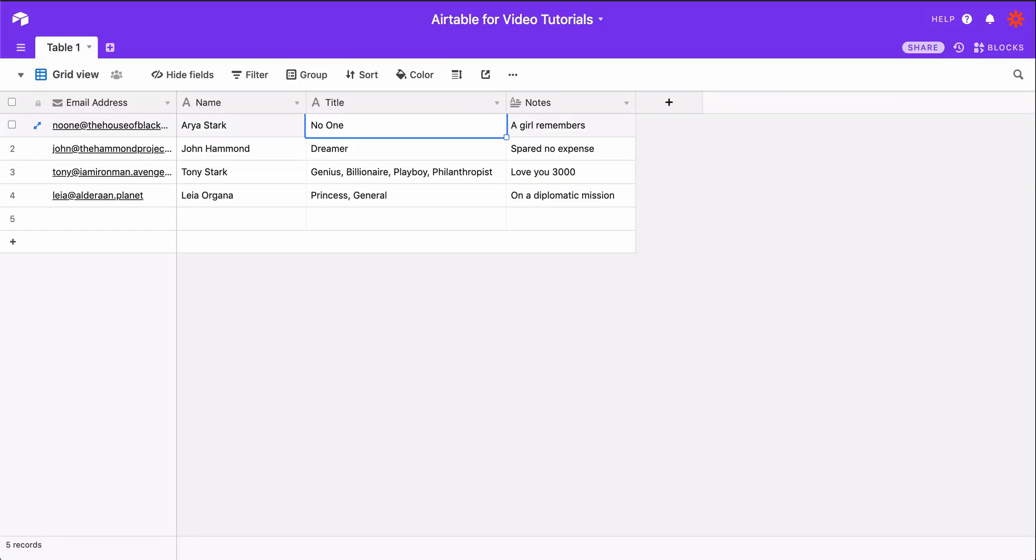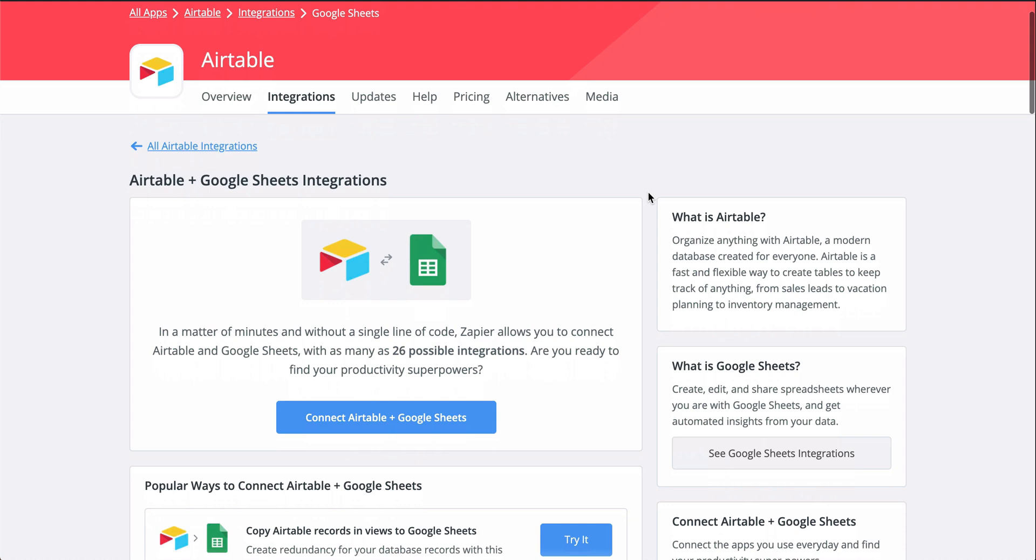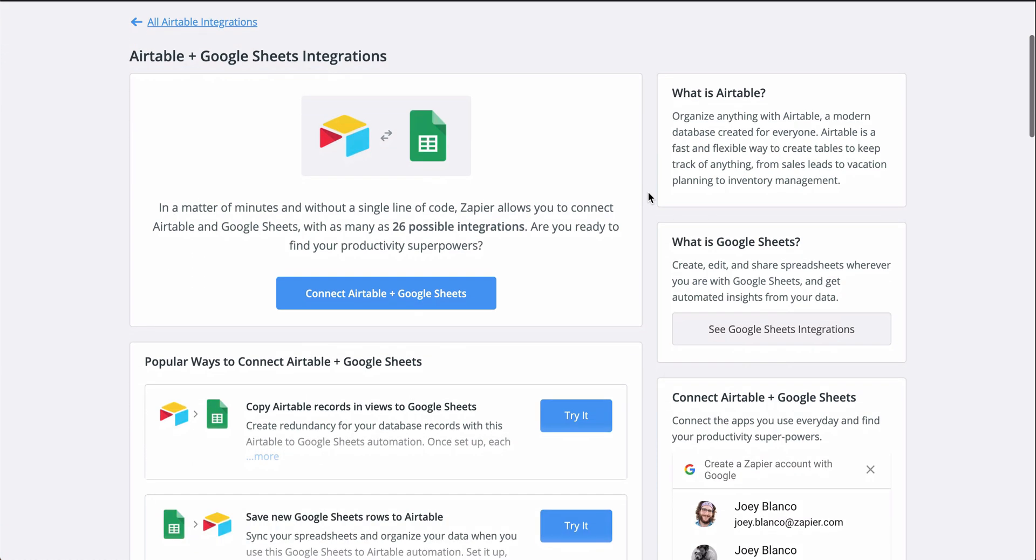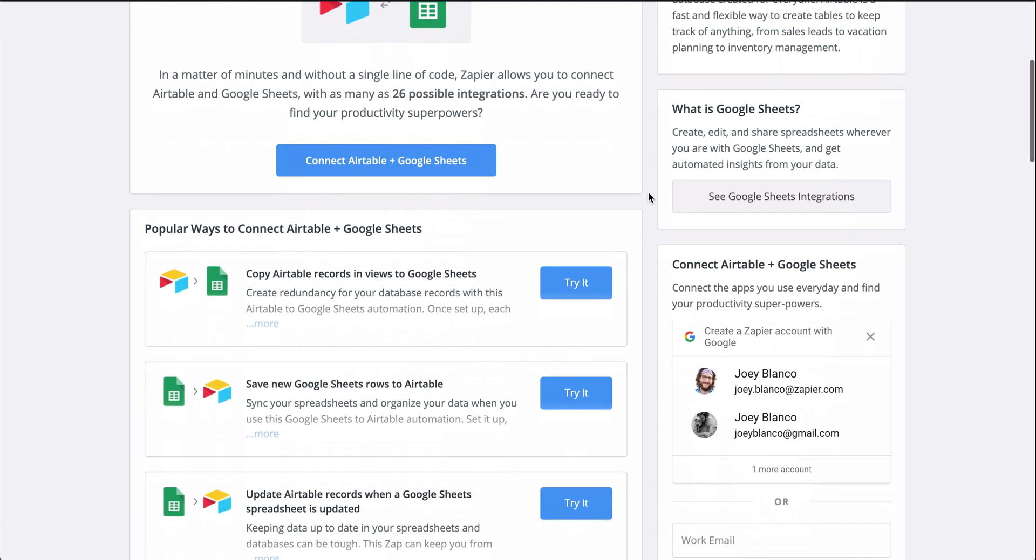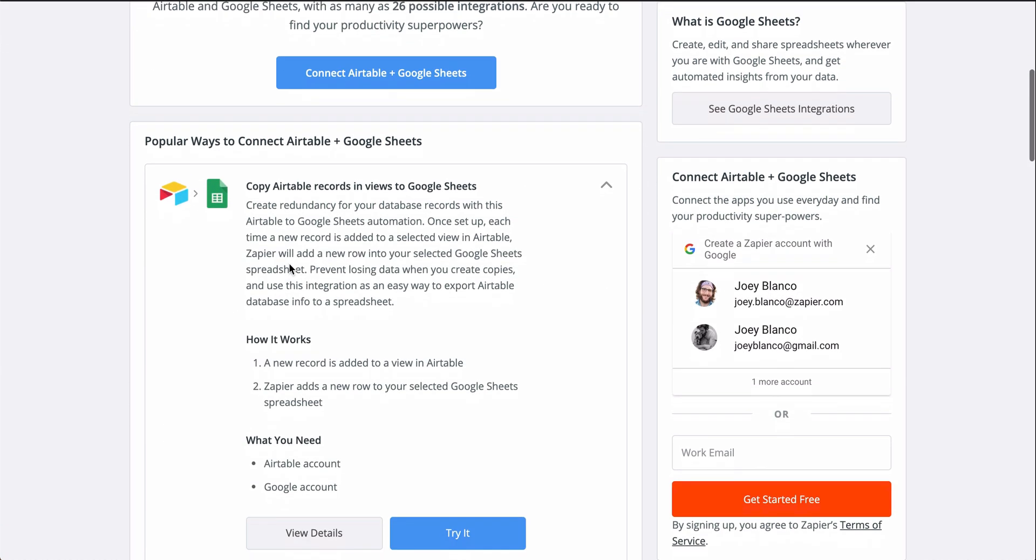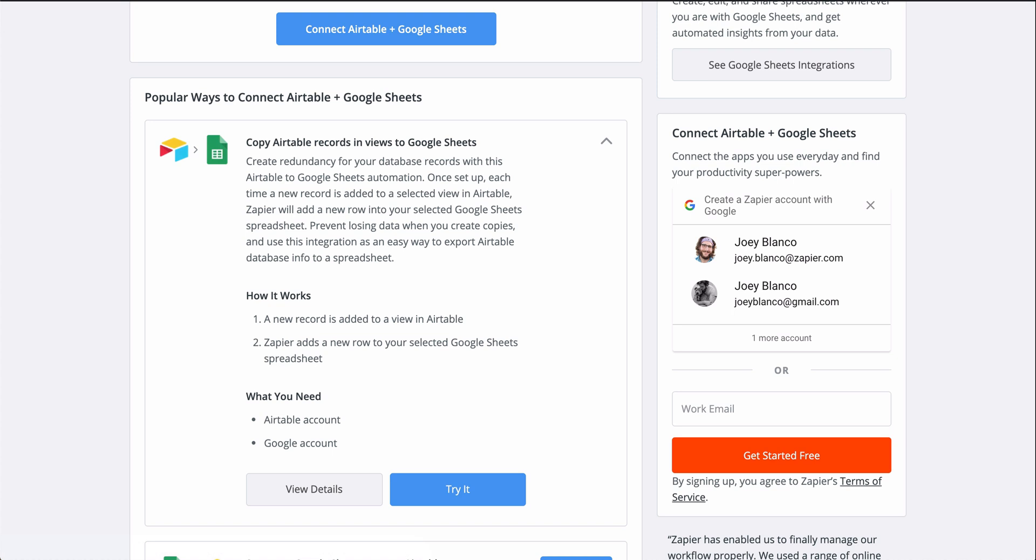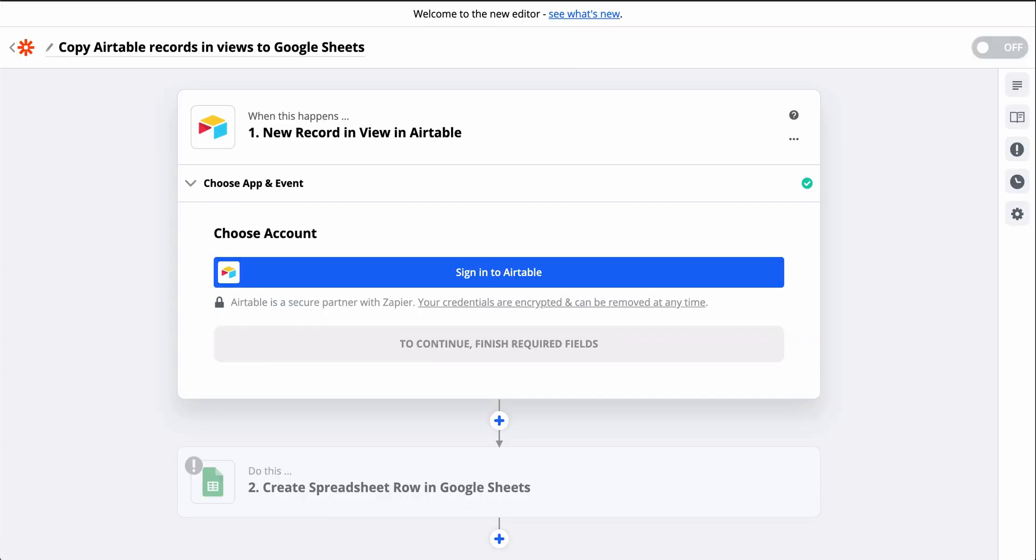I do it with Zapier. If you haven't heard of Zapier yet, it's a tool that automates your tedious manual work so you can handle the tasks that really require brain power. And with Zapier, I can connect Airtable and Google Sheets so that any time a new record is made in Airtable, it's automatically added in Google Sheets.